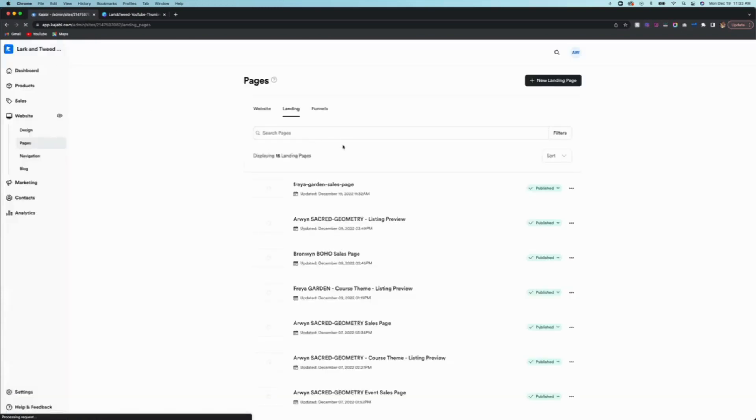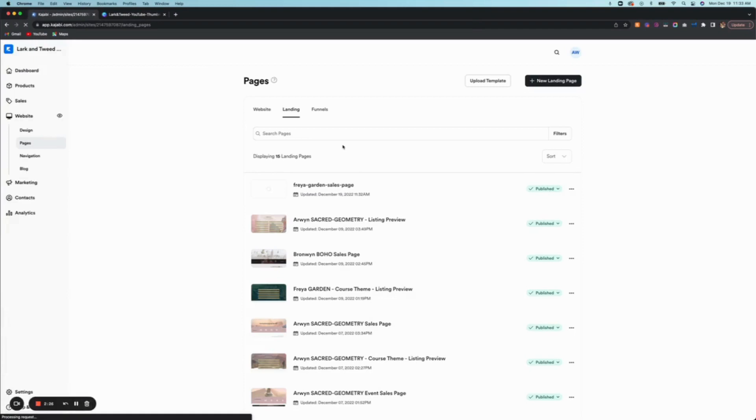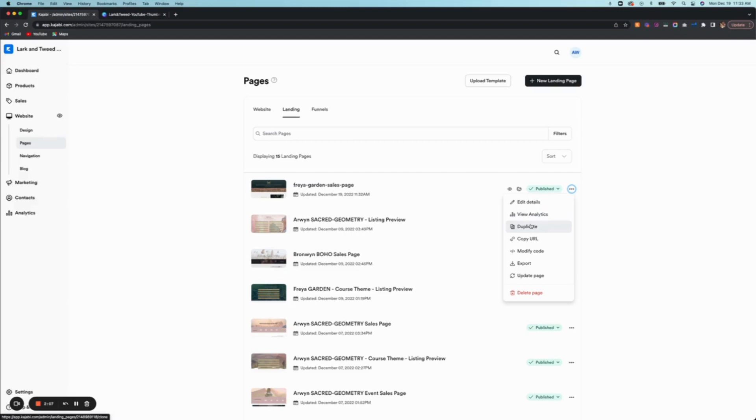But first, before I do that, just so you know - here are these three dots here. If you want to change the name of the sales page, you do that here. You can view the analytics from here. You can even duplicate this page if you have a few different offers that you're doing and you want to reuse the same sales page and then just edit a few things to customize it. This is how you do that.